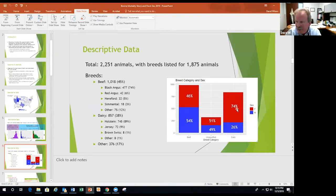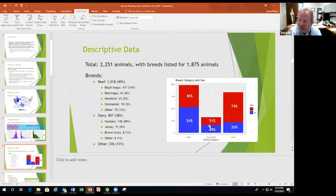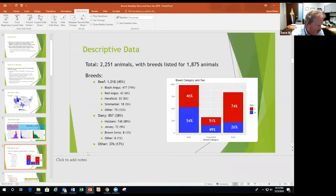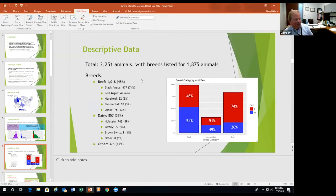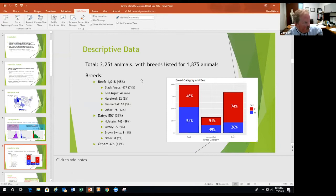In a lot of ways, the data convinces us that if we don't know the breed, it's probably beef — because we can spot the Holsteins, Jerseys, etc. In terms of breeds, we're in an Angus state here in Utah — about three-quarters black Angus, and between black and red Angus it's 80%. We've got some Herefords, some Simmentals, and then Marchigiana, Chianina crosses and others in the remainder.